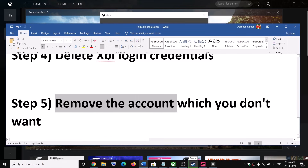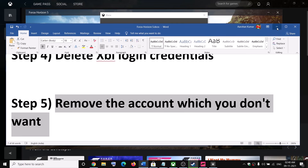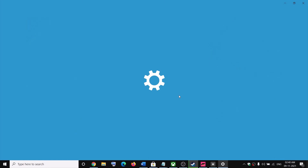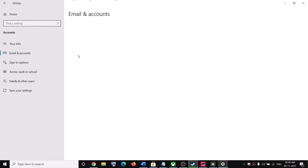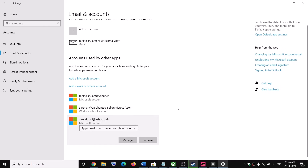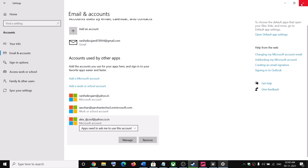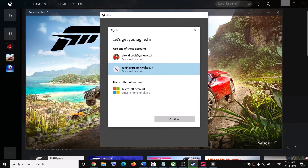The next step is to remove the account which you don't want. If by default it's taking some other account you don't want to use, go to the Start menu, then click on Settings, then Accounts, and then Email and Accounts. Select the account which you don't want and click on Remove. You will see a prompt asking if you are sure — email and content associated with it will be removed from this device. If you agree, click Yes to remove the account, and then try to launch the game — you should be able to see the option to switch to a different account.